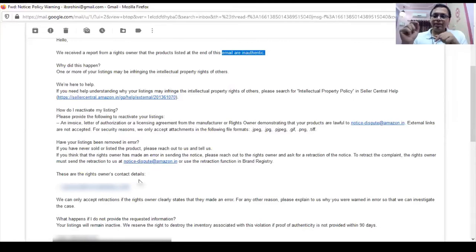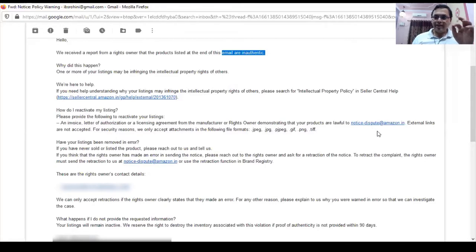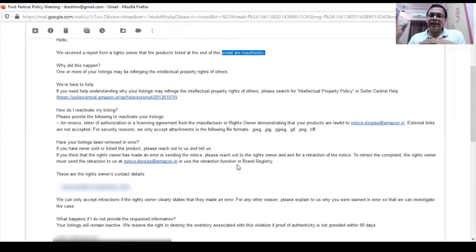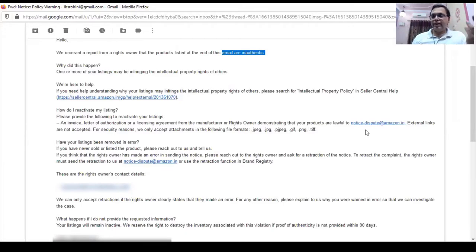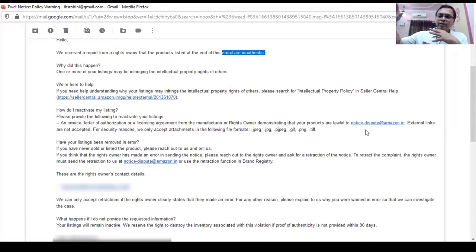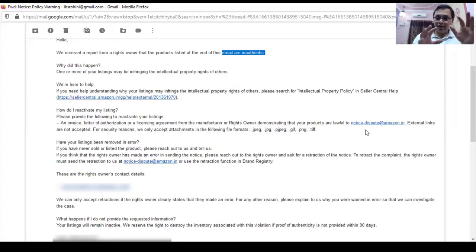When requesting the brand to send a retraction email, you need to ensure two things: First, the email should go directly to notice-dispute@amazon.in from the same email ID through which the IPC complaint was registered. If the complaint came from x@apple.com, the retraction must come from x@apple.com — not from y@apple.com. Second, since you won't have visibility of whether they sent it, request the complainant to mark a CC to you. The 'To' must be Amazon's notice dispute team; the CC must be you.